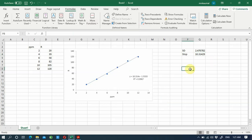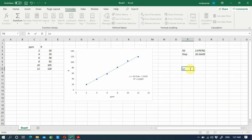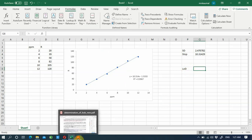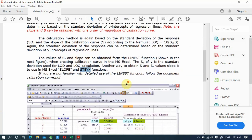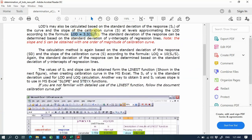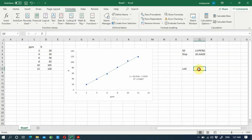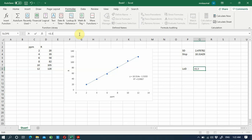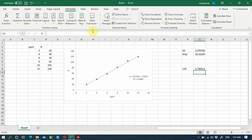Let's do the LOD calculation. LOD is 3.3 times the standard deviation of the graph divided by the slope. In Excel: 3.3 multiplied by the standard deviation cell, divided by the slope cell.